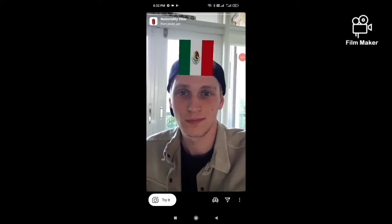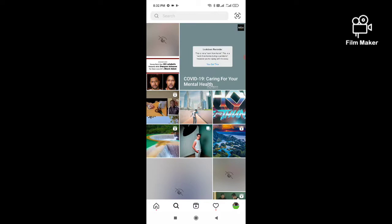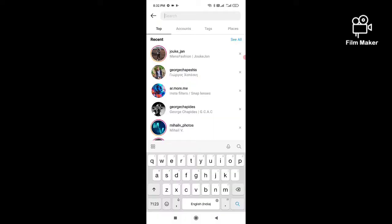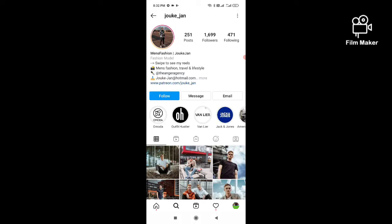To get this filter, first you have to open your Instagram account. Next, click on the search option and search for the creator's profile by typing their name.